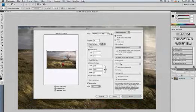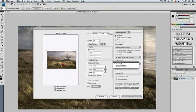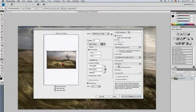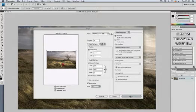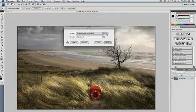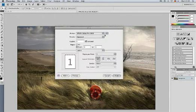For the rendering intent we recommend to use perceptual. Also select the black point compensation checkbox. Click on the Print button at the bottom right — the print dialog opens. Select once again your printer and click on the Preferences button. Now you see the printing preferences dialog.